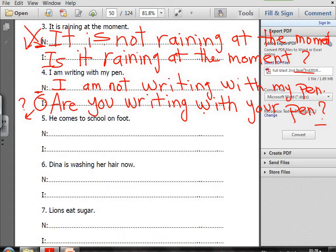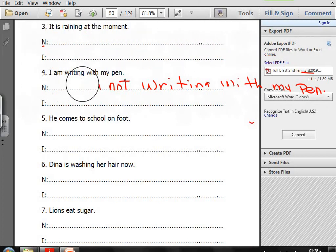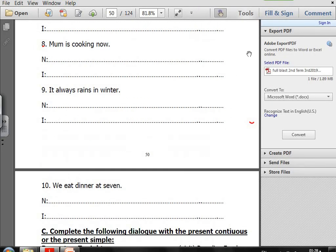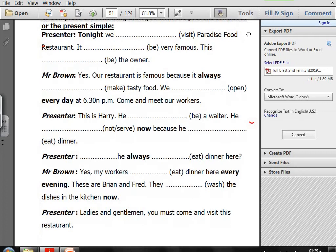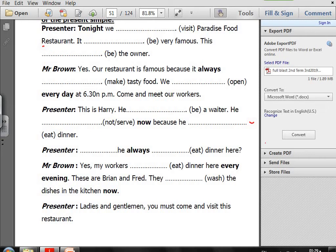Now let's move to exercise C: complete the following dialogue with the Present Continuous or the Present Simple. We will complete with both tenses. To differentiate between them, we search for the keywords.